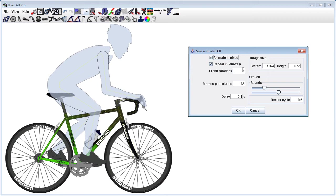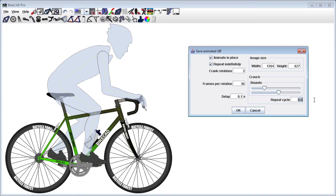In many cases, it would be redundant to record more than a single crank rotation. However, in this case, we might choose three crank rotations so that we can have the rider crouching down and coming back up once during that time.